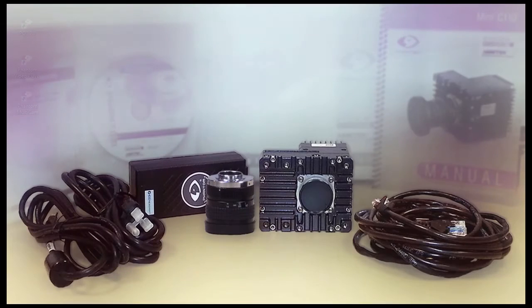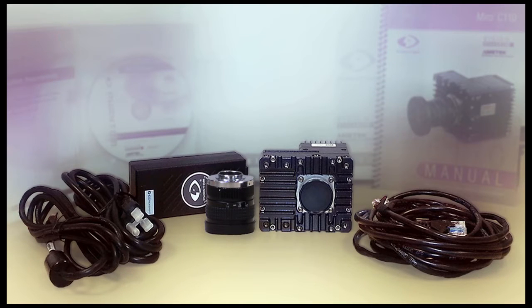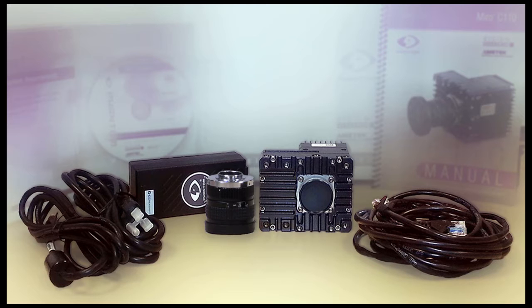You will need the camera, lens, power supply cable, and ethernet cable.